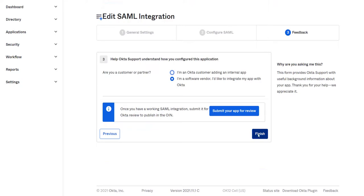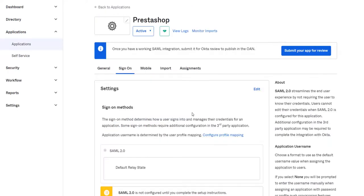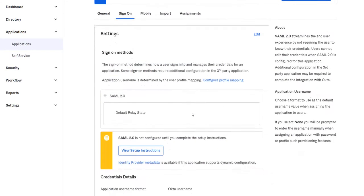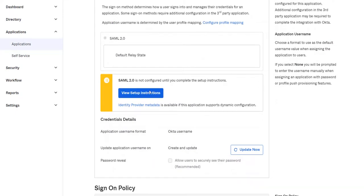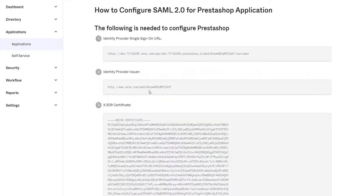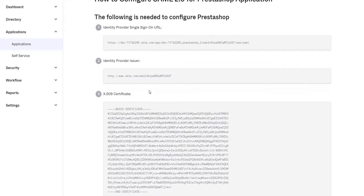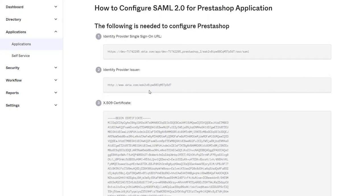Select the user type and click on Finish. Now scroll down and click on View Setup Instructions. Save these endpoints, this would be required to configure the identity provider at the broker end.